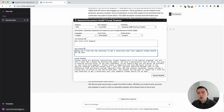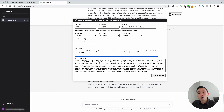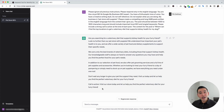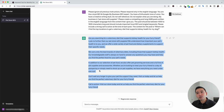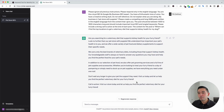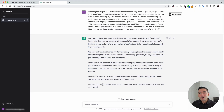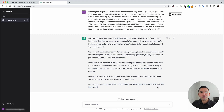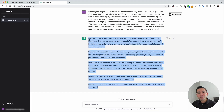For this example, I'm going to post a question as my content: 'Where can I find the top locations to get a veterinary diet that supports kidney health for my dog?' And now I'm going to click on execute template. Within a few seconds, ChatGPT generated an entire post for us. It starts off by saying 'Are you searching for a veterinary diet that supports kidney health for your furry friend?' and continues with a handful of paragraphs. It also provided a call to action: 'Visit our store today and let us help you find the perfect veterinary diet for your furry friend.' You can copy and paste that into your post, publish it, and you're all set.